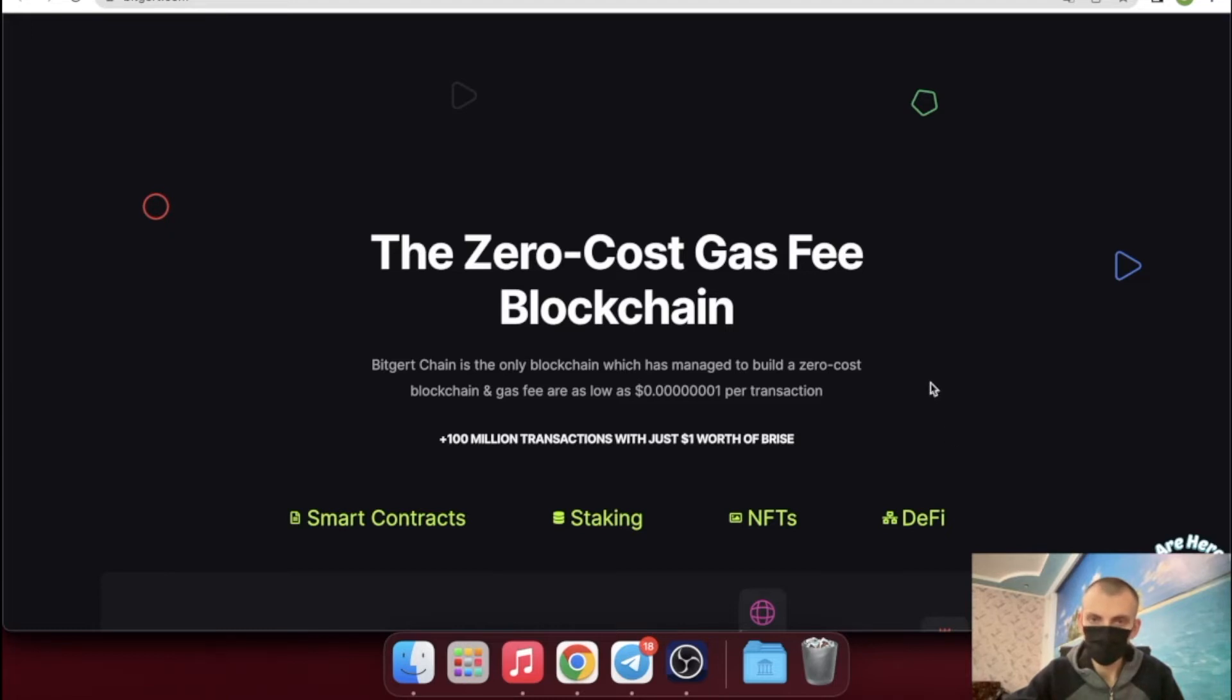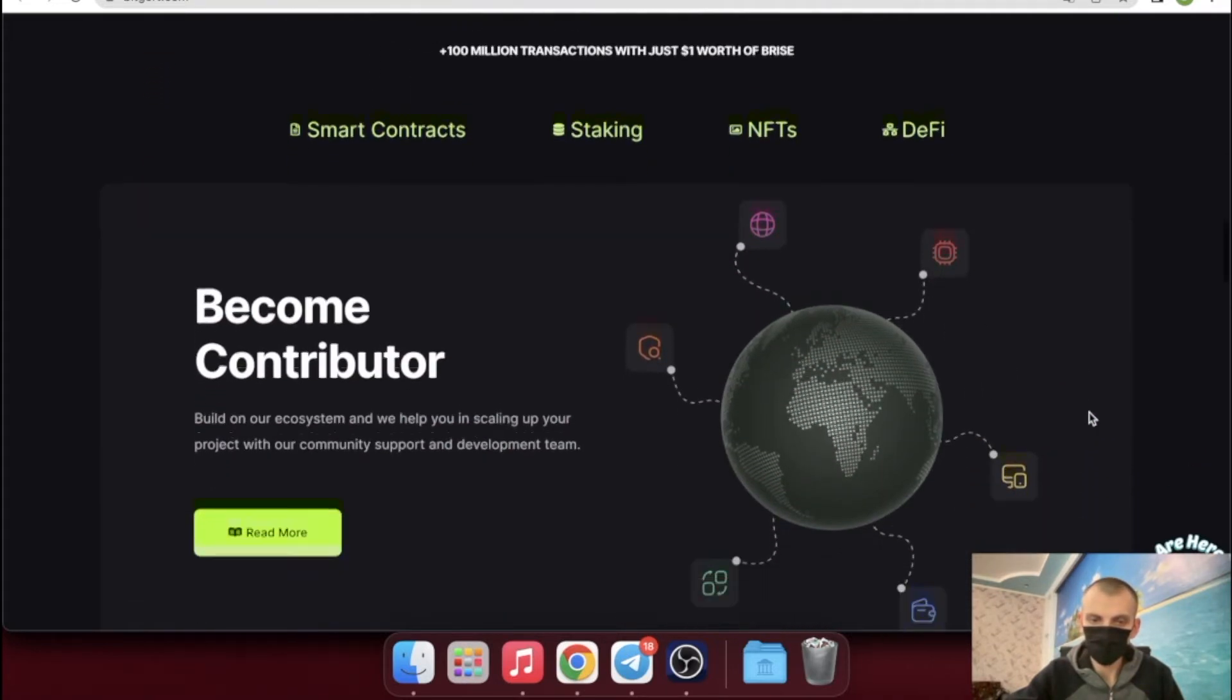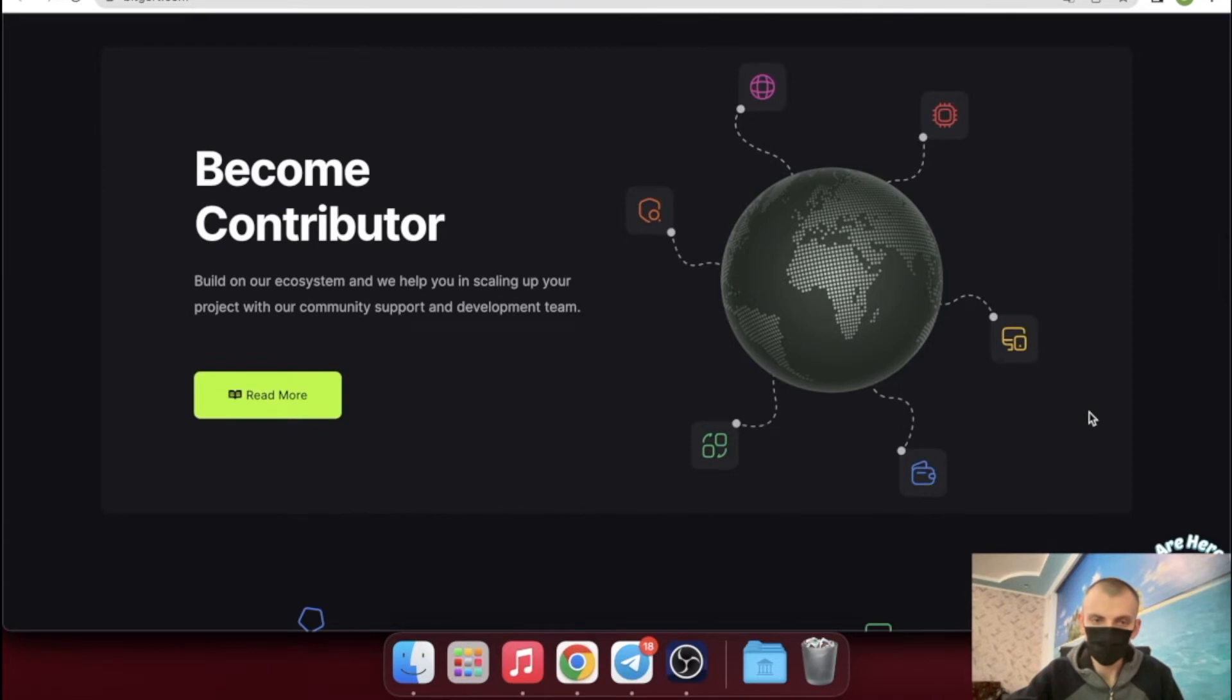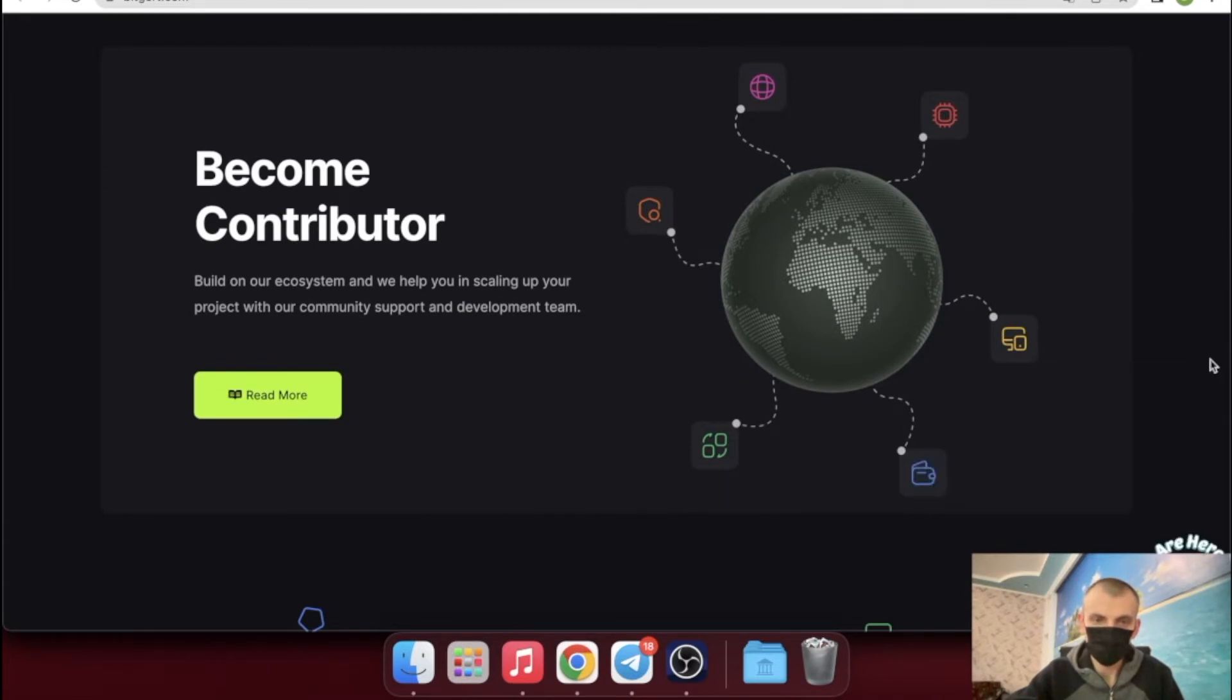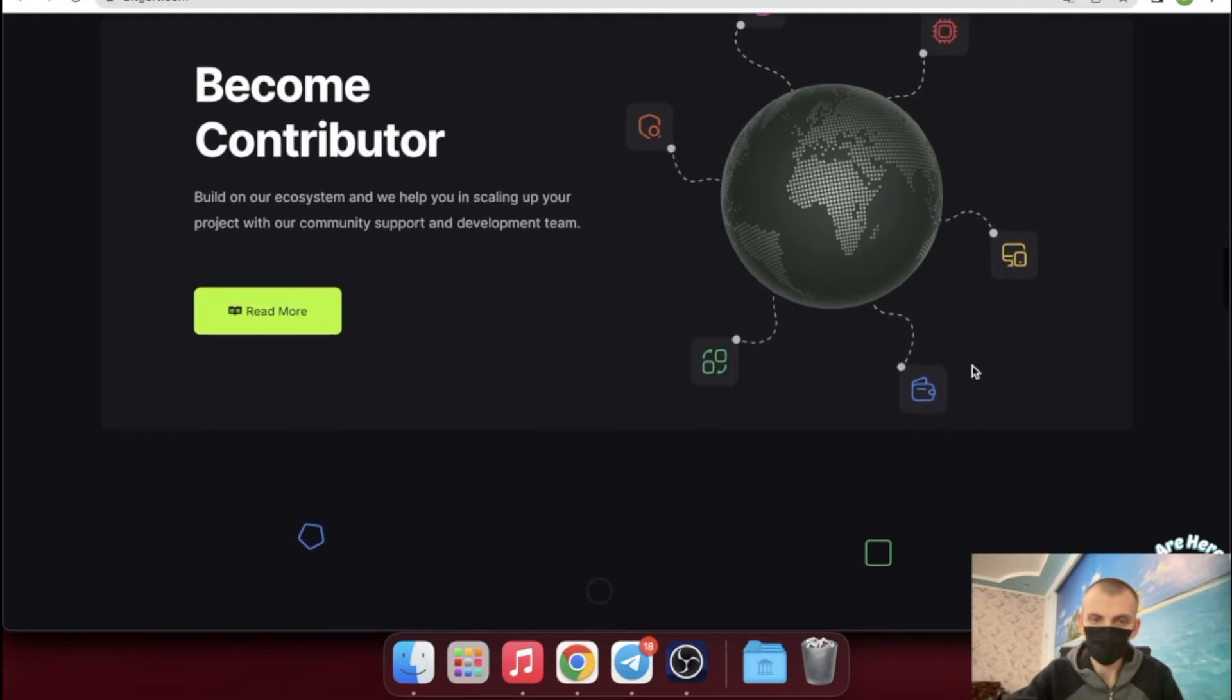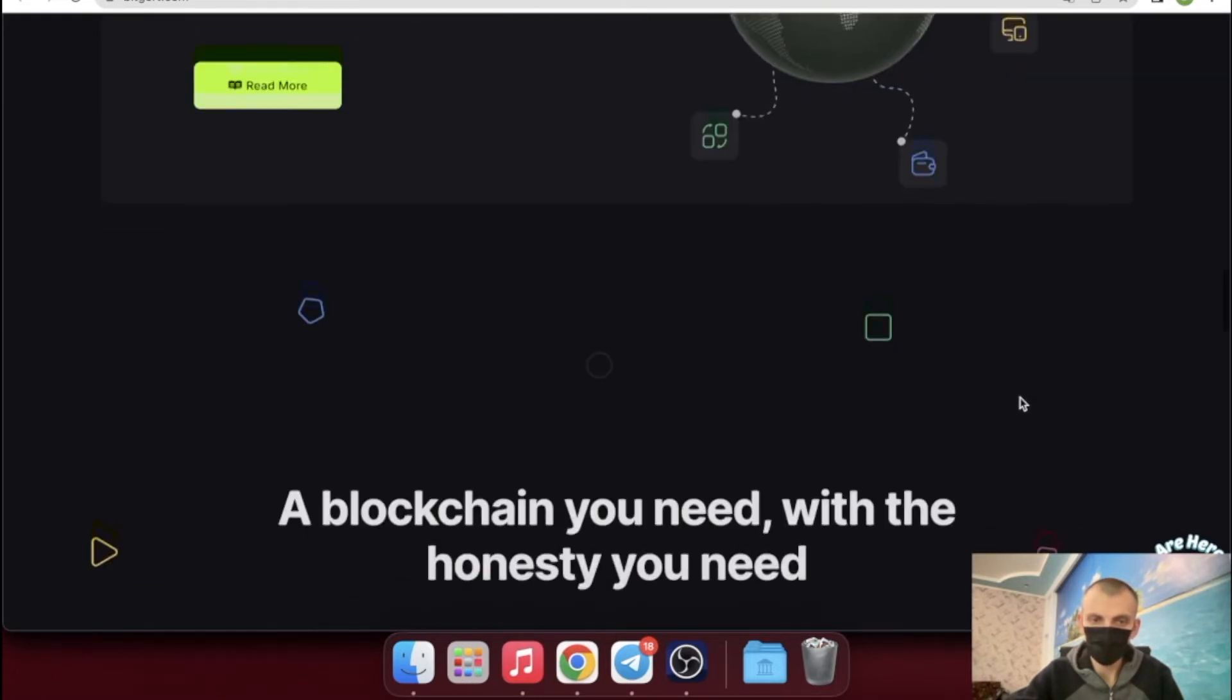However, 2022 saw the introduction of one of BitGert's biggest innovations, the BRC20 blockchain. It provides near-zero gas costs as well as lightning-fast cross-chain transactions. The gas fee is $0.0000000001 per transaction with a throughput cap of 100,000 transactions per second.